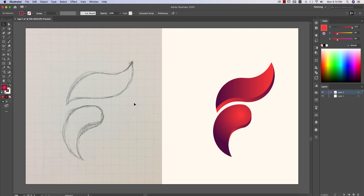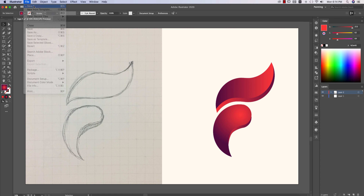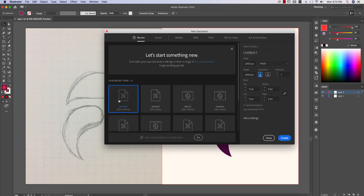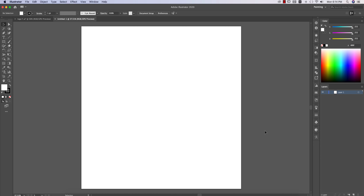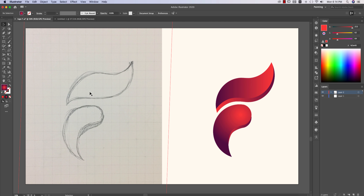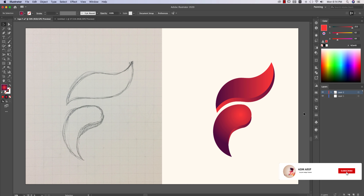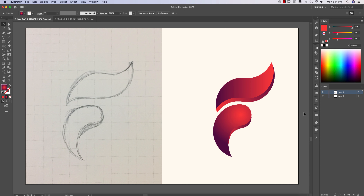Transfer the photo to your PC, then go to File and create a new document. I'm setting up an artboard of 2000 by 2000 pixels. Then I'll bring the photo I got from my phone into this artboard. If you are new to my channel, please subscribe and hit the bell icon for new notifications.